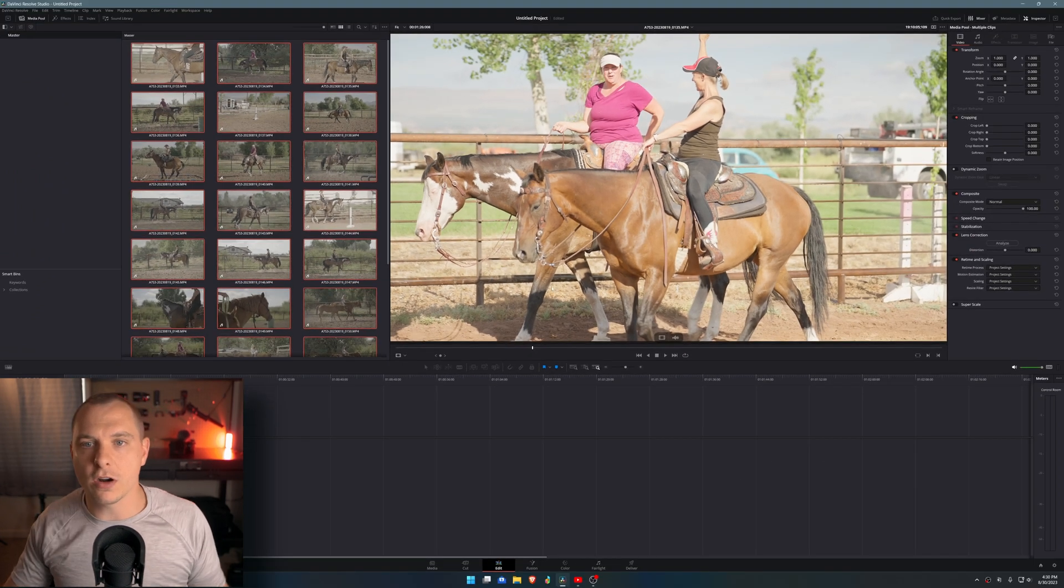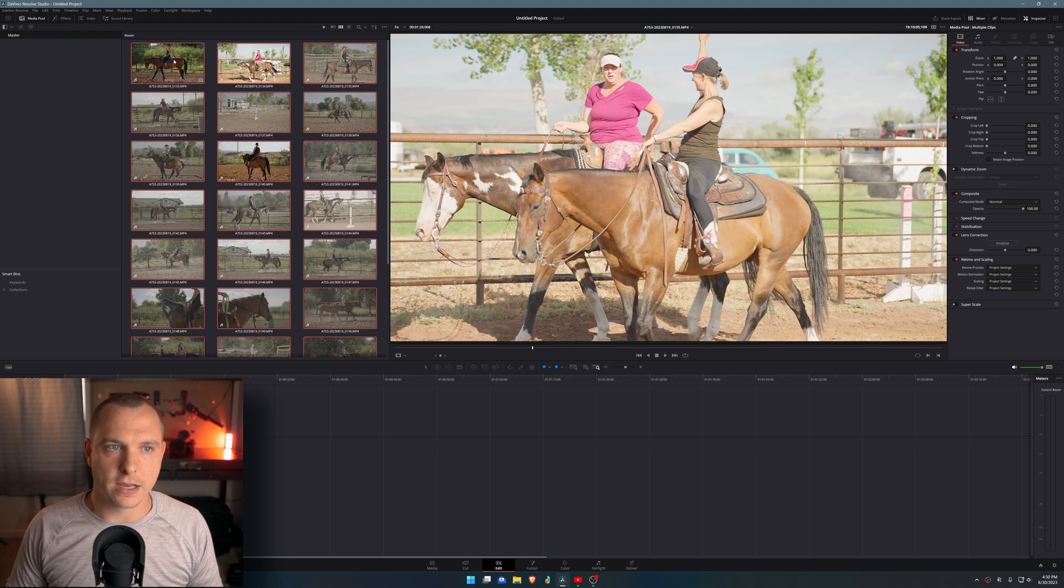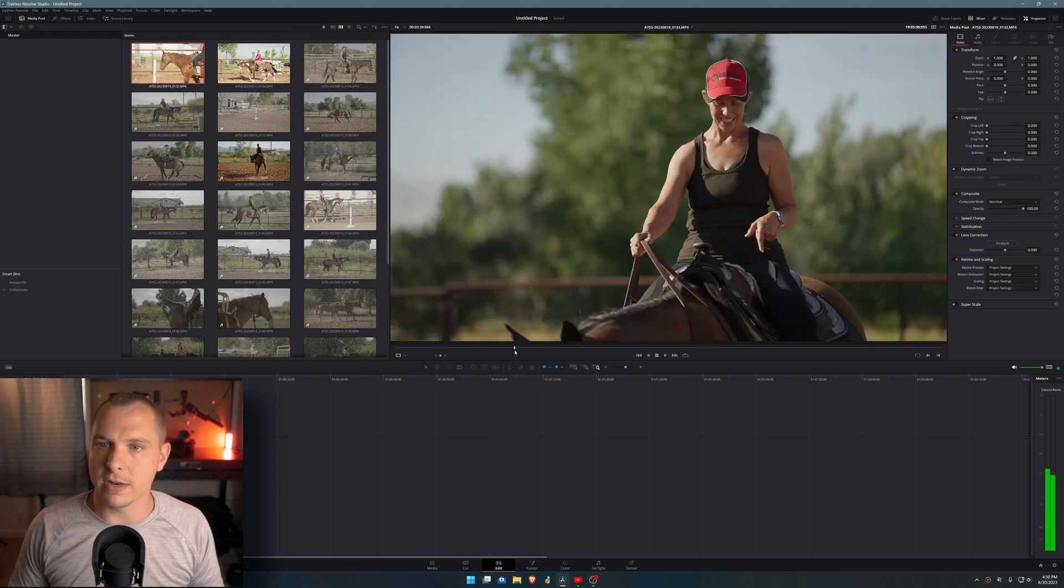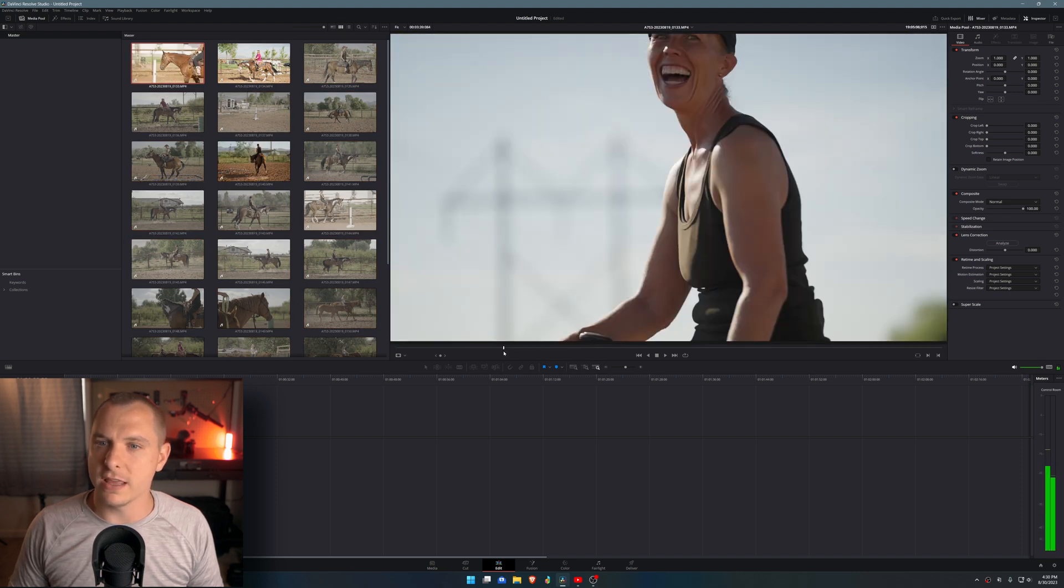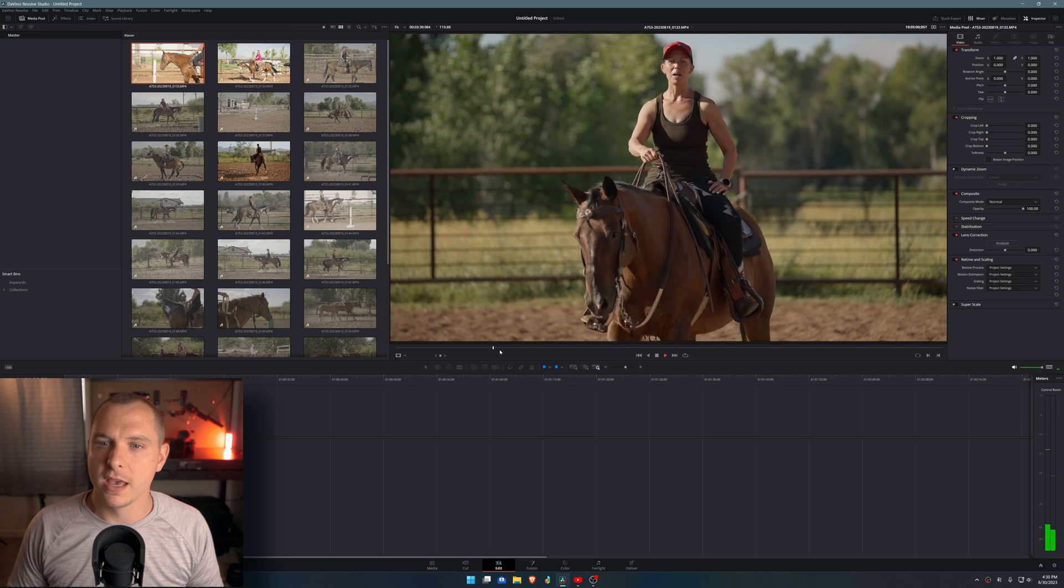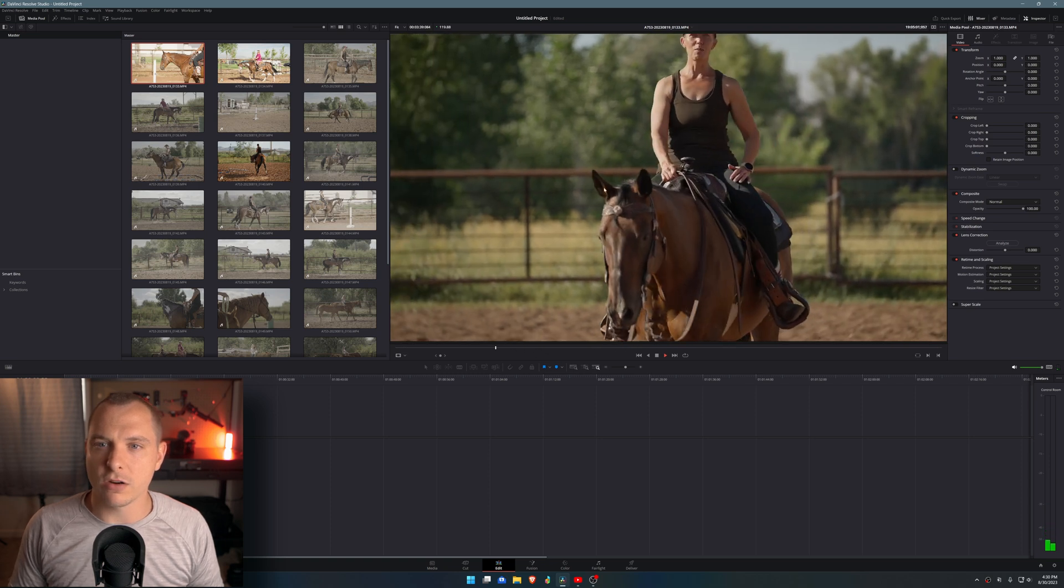And as soon as I do that, it's going to convert it to Rec.709 right out the gate. So if I just double click on a clip, now you can see that these have been converted beautifully and they look great.